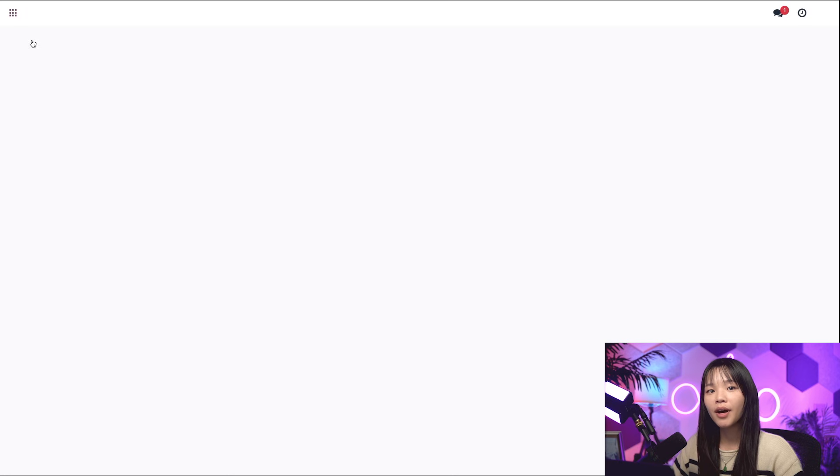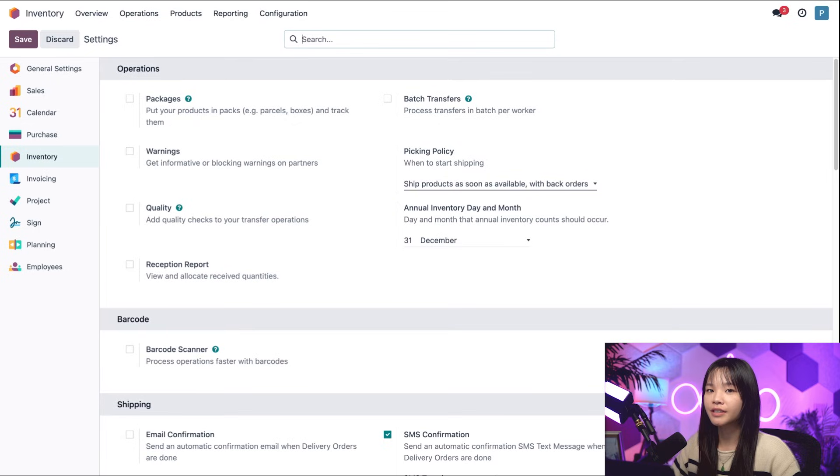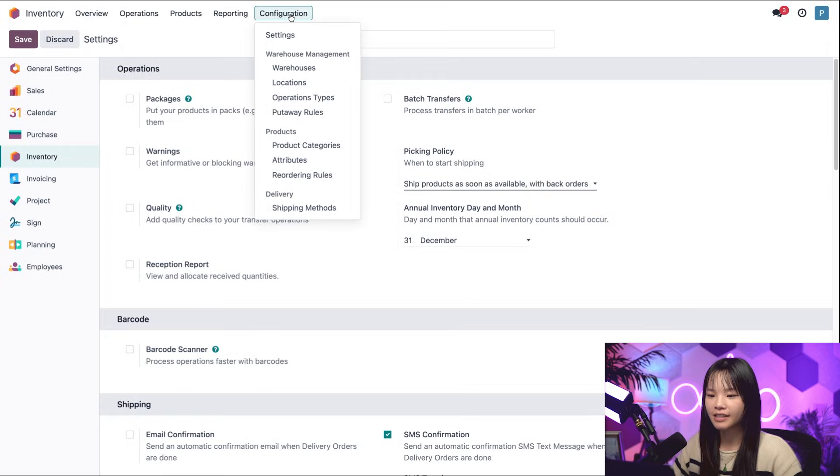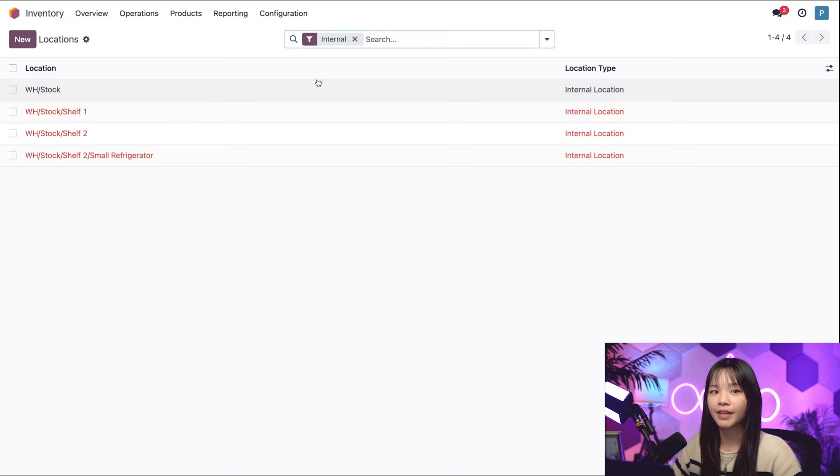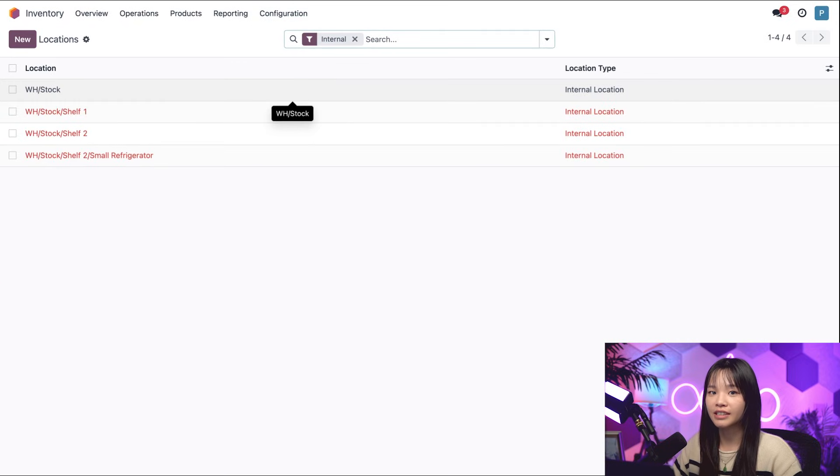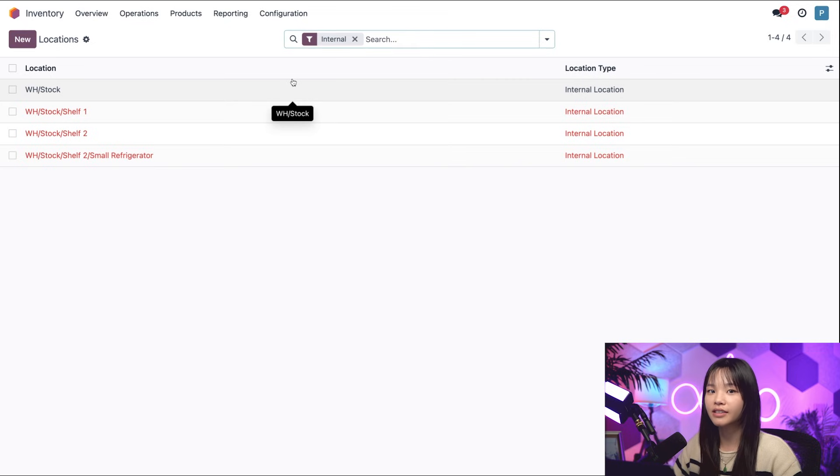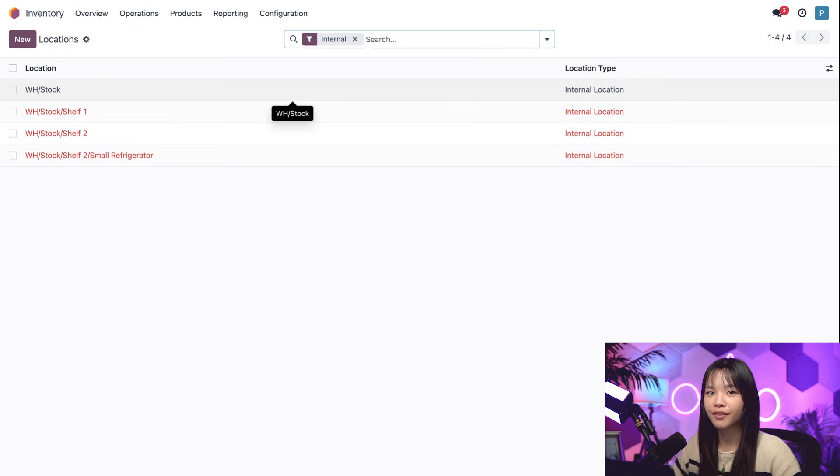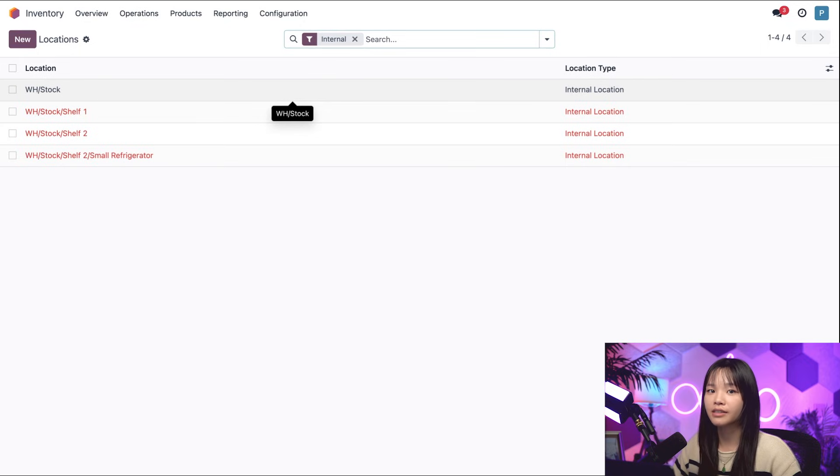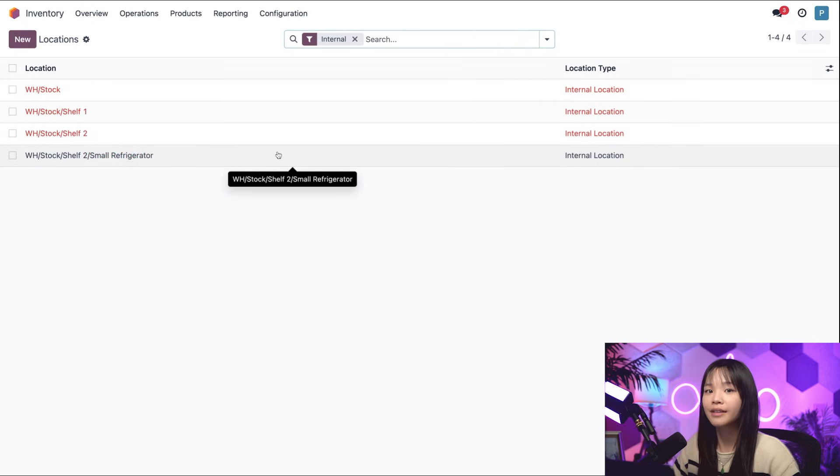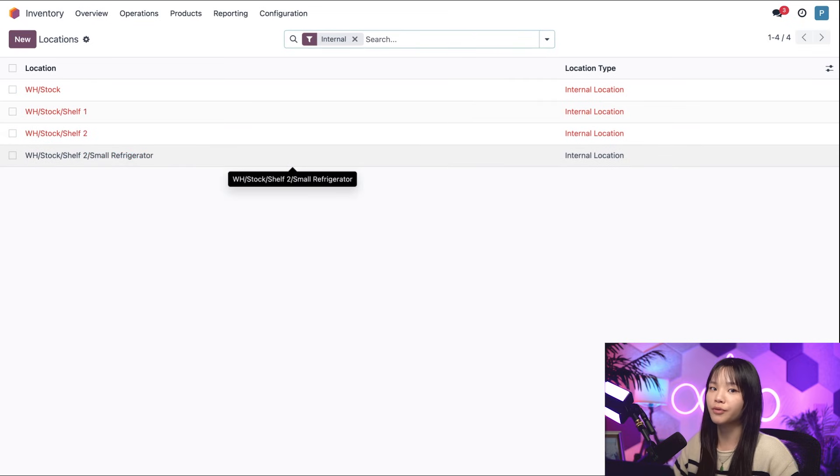And now I want to view a list of different locations within my warehouse. I can go there by going to the configuration subheading again and selecting locations. This brings us to the location list. The existing internal locations are marked in red and contain everything that is considered my stock. If you look closely at the names of the locations, they all feature the prefix warehouse slash stock. Each row under warehouse slash stock are child locations, which are specific storage locations for products in our warehouse.